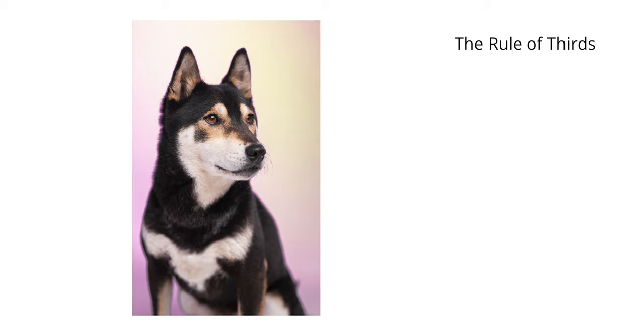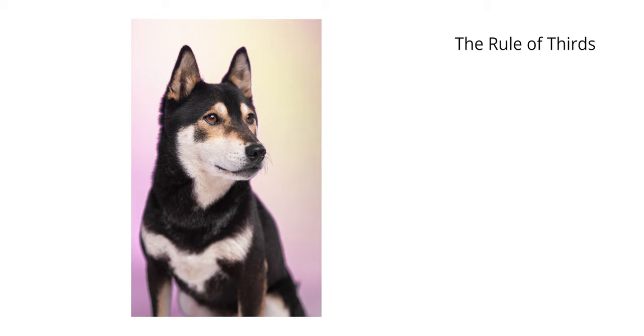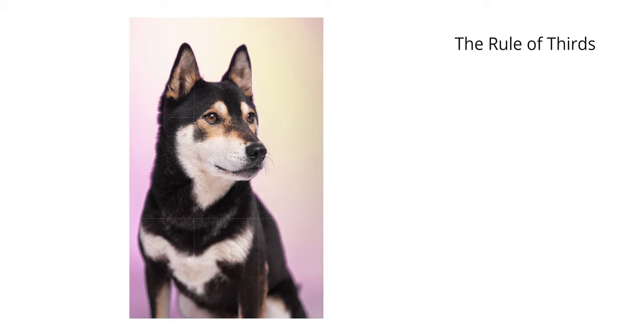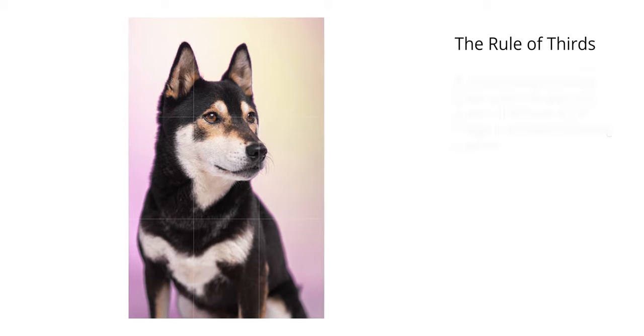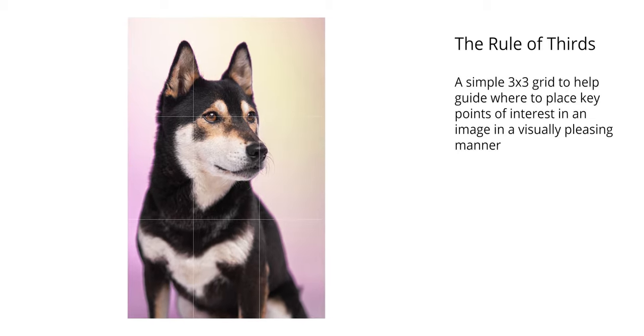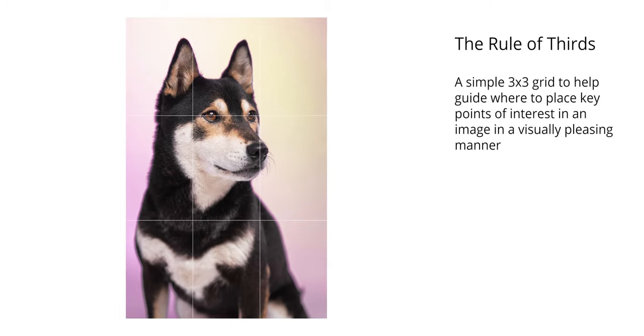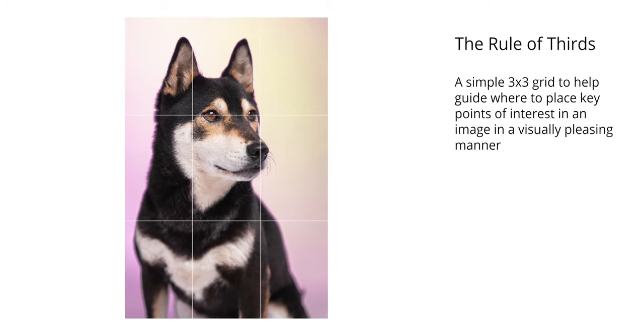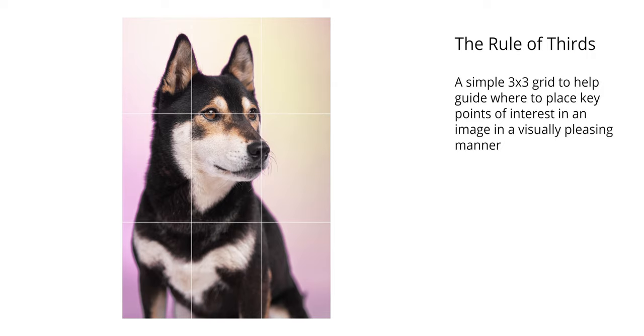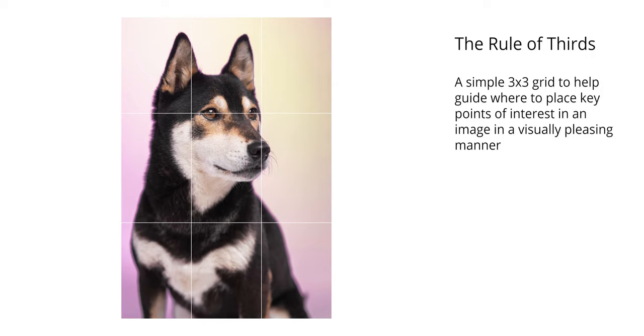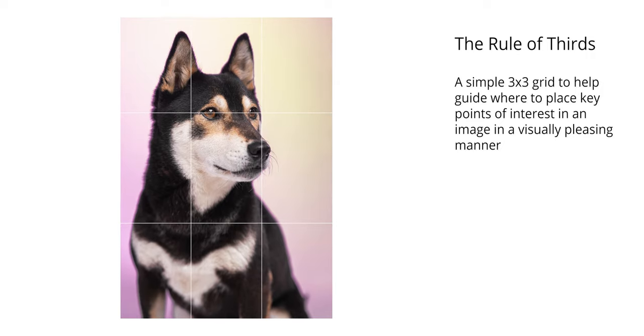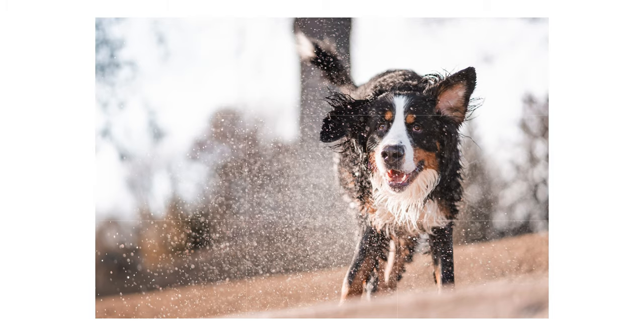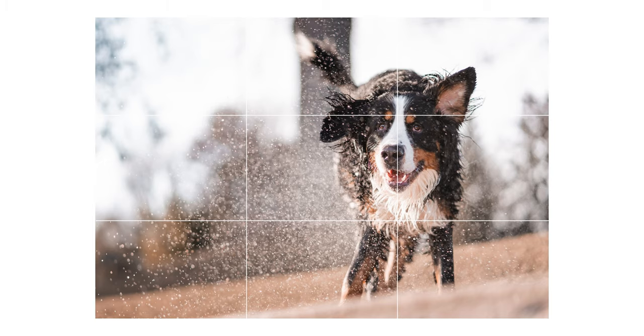The next thing to keep in mind with regards to composition is the good old rule of thirds. The rule of thirds is simply a three by three grid that most cameras actually have as an option to overlay on photos while you're taking them, and most smartphones even have it these days. The idea is that it's a simple compositional guide to help you better align your subject matter with the lines on the grid.